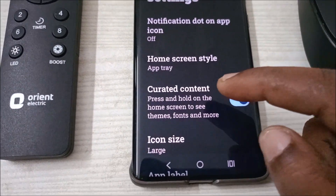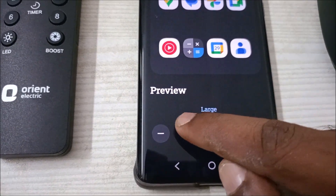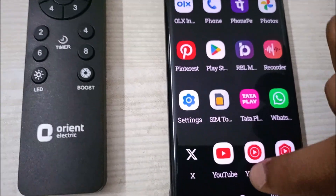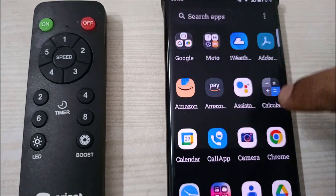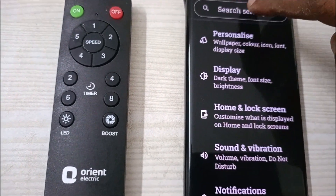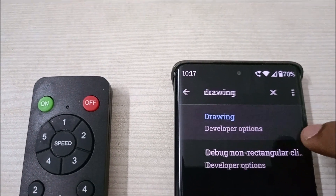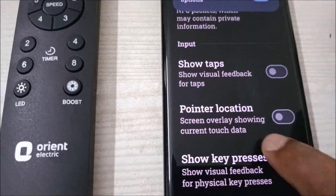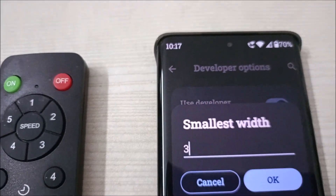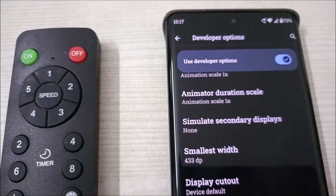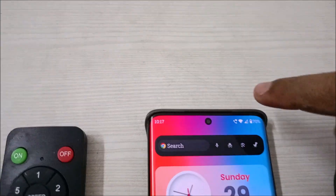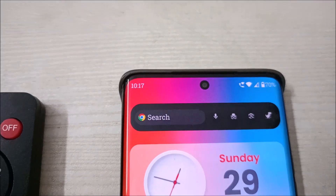If at any time you want to revert back to the original settings, you can do that too. Search 'drawing' again, go to Developer Options, find the Smallest Width option under Drawing, and enter the original value — in my case it was 433. As soon as you tap OK, the display goes back to its original size.